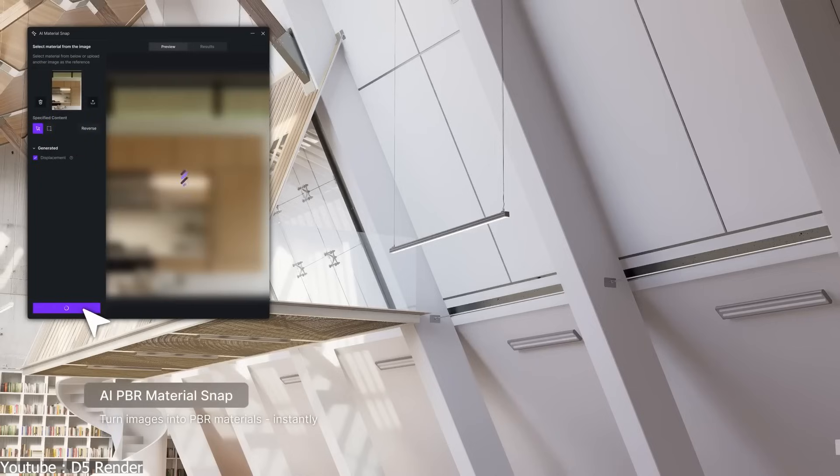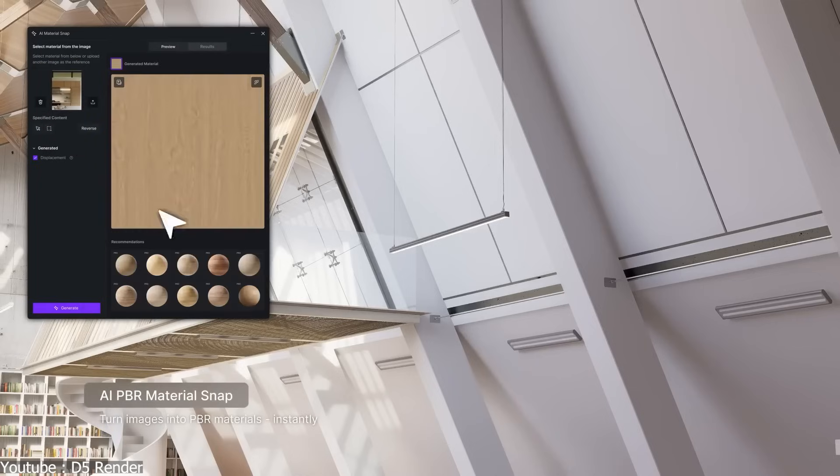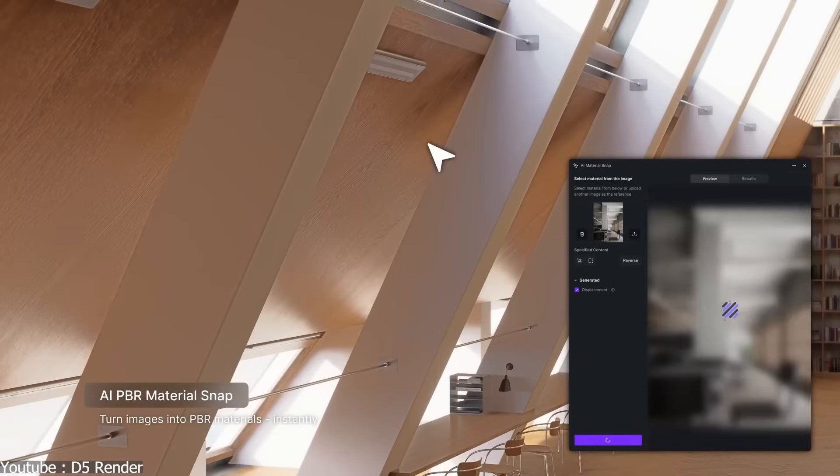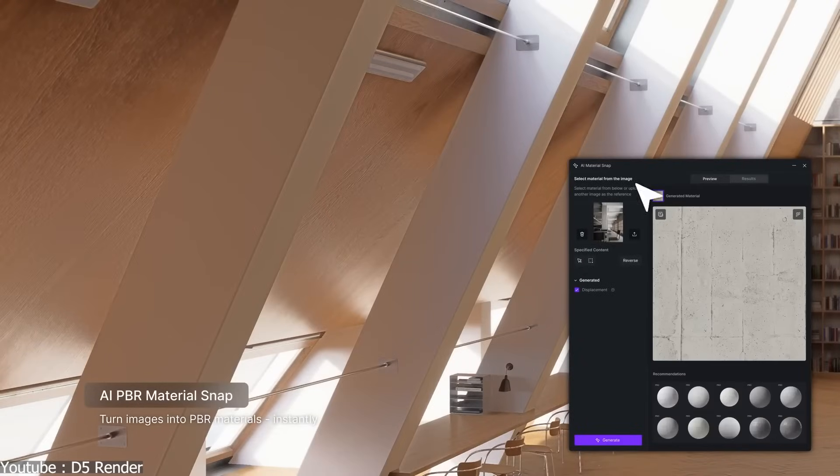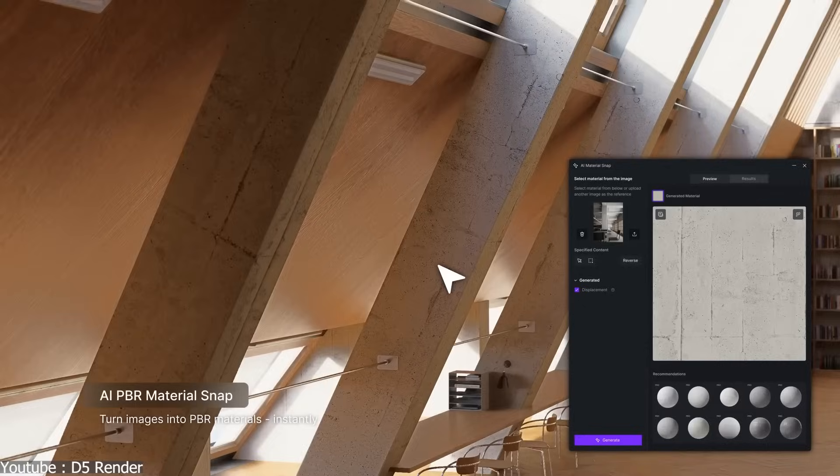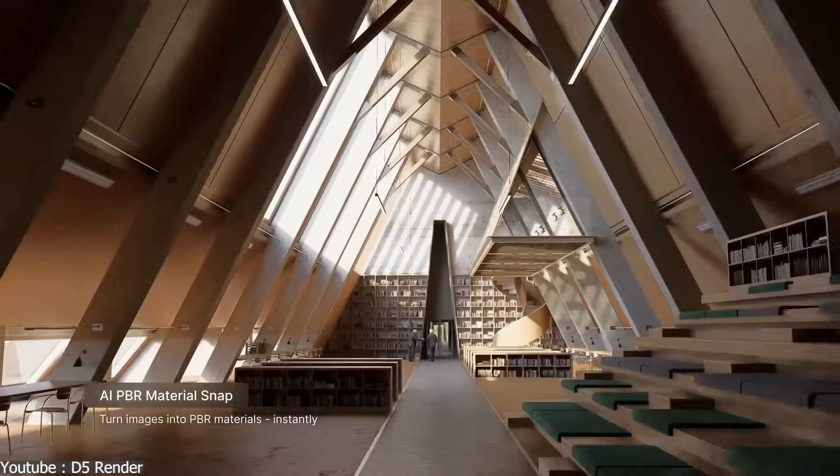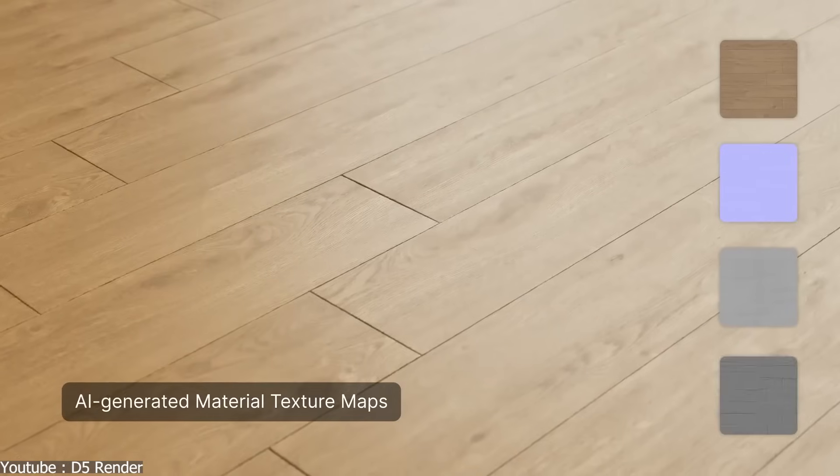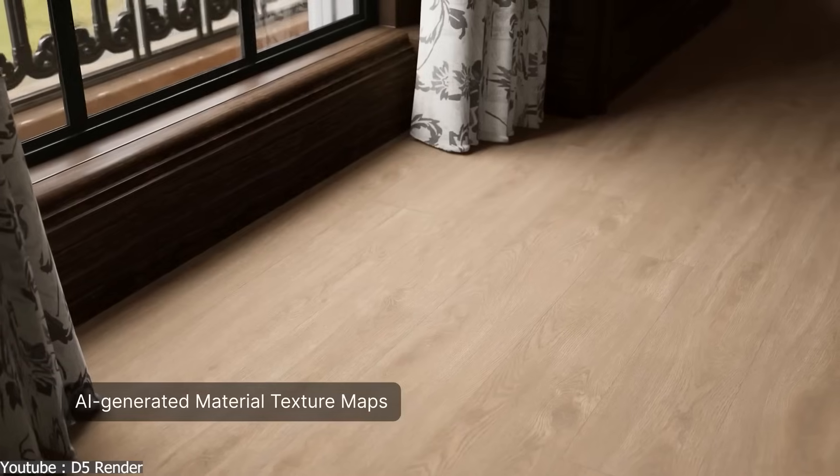environment and post-production, without the need for extra plugins. This makes it possible to complete an environment project inside one tool, with AI actively reducing the manual steps along the way.